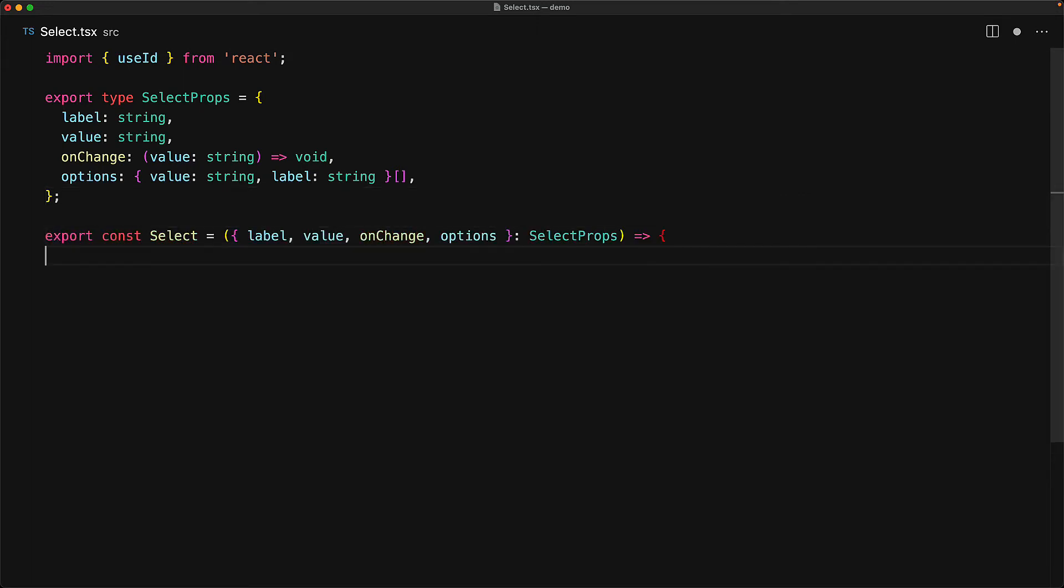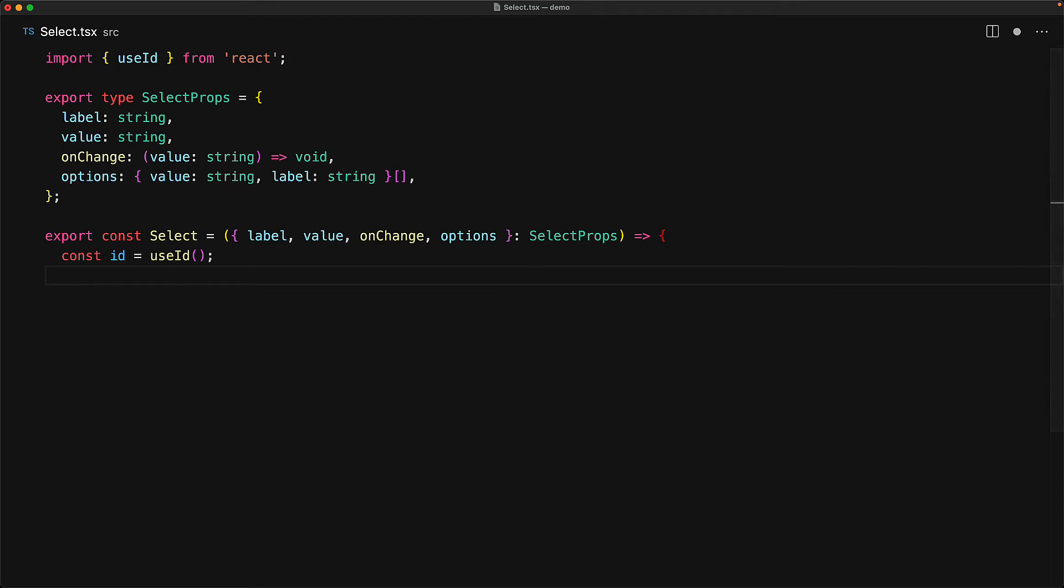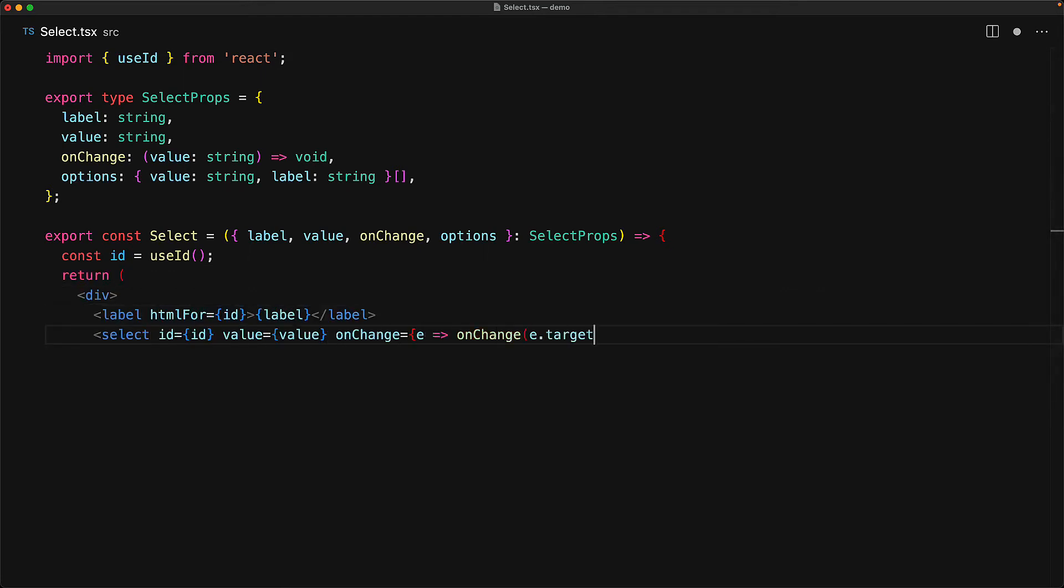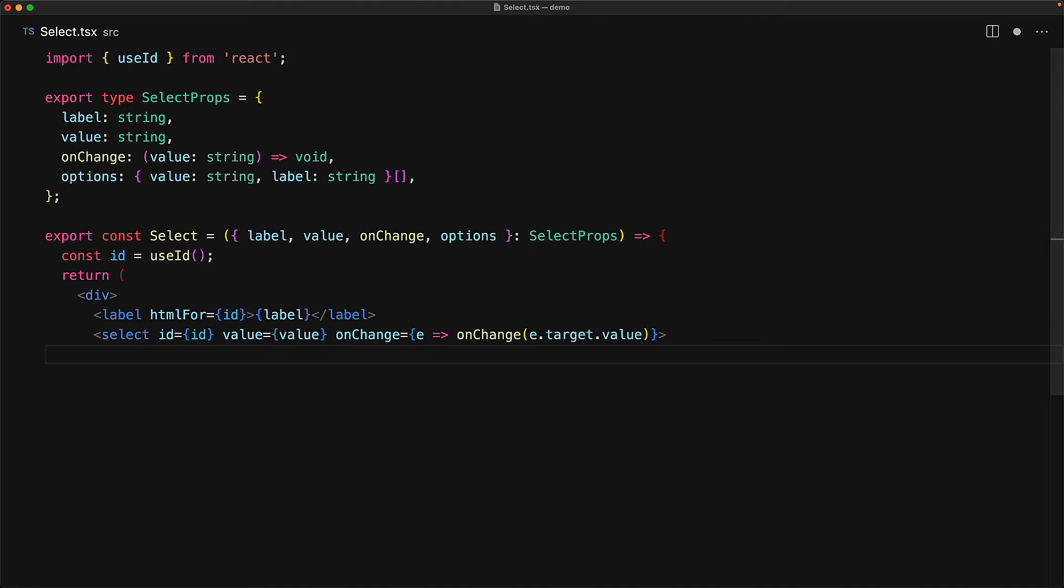Within our select component, we simply destructure these props from the passed in parameter. Within the body of the select, we create a new id using useId. And then when we are rendering our component, we will have a root level div with the label pointing to the id and a select pointing to the id. And of course, the value and onChange for the select element as well.